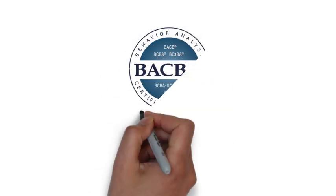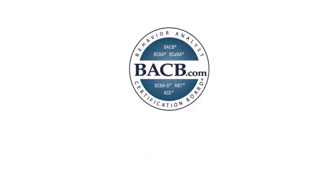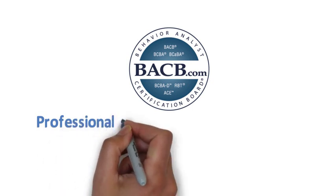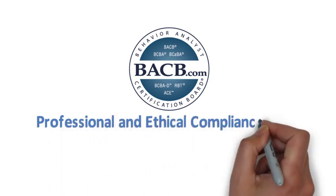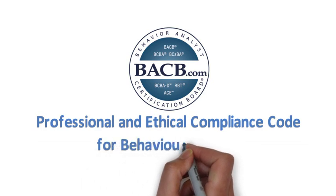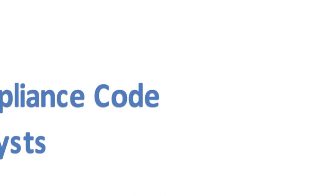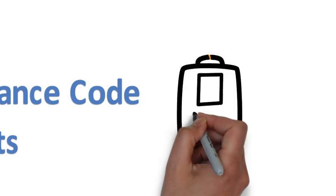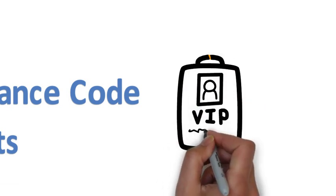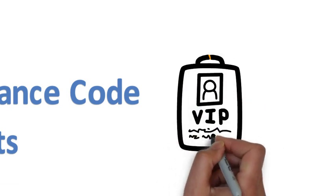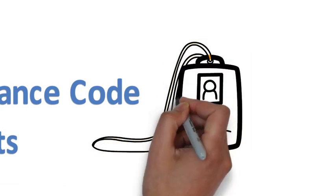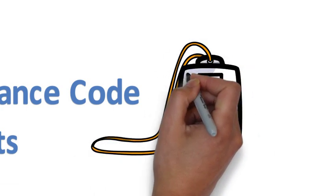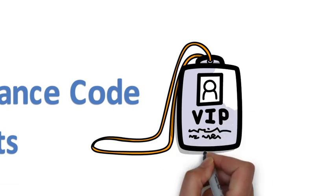Hello everyone! Today we are going to talk about BACB Professional and Ethical Compliance Code for Behavior Analysts. Ethics is extremely important in any educational or social service setting. In the field of ABA, ethics guides each decision made by a behavior analyst.